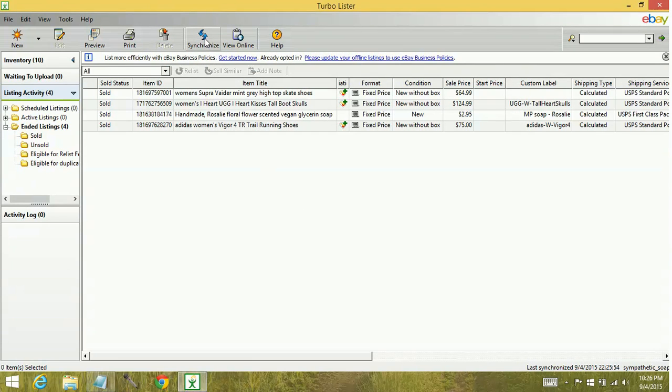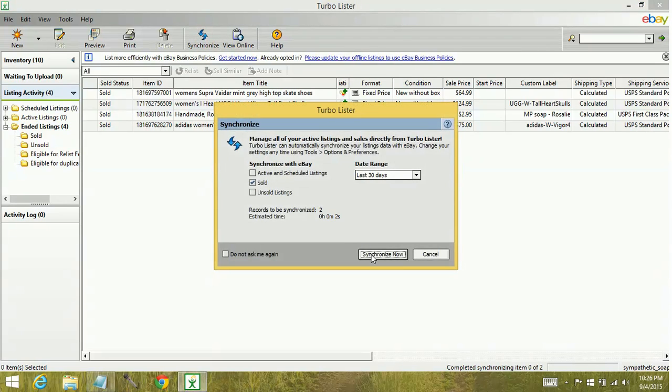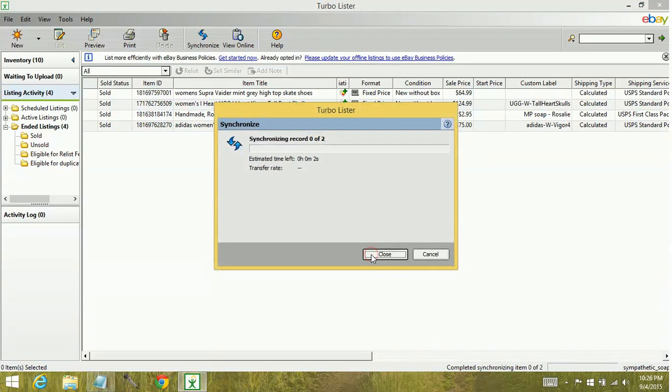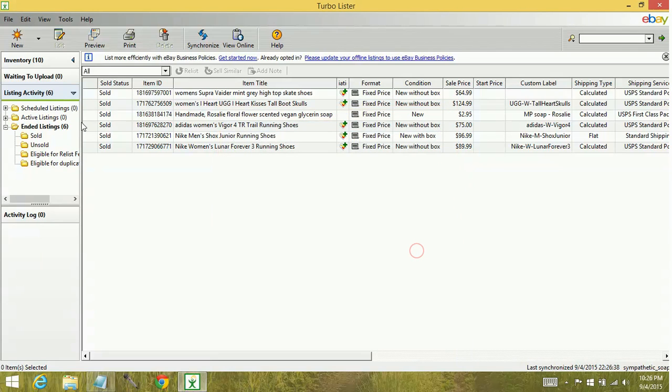Let's synchronize again. You can see it's going to pull those last two items back in. Now we're back up to six. So just something to keep in mind if you're missing information. Try to do the reset first and then synchronize again.